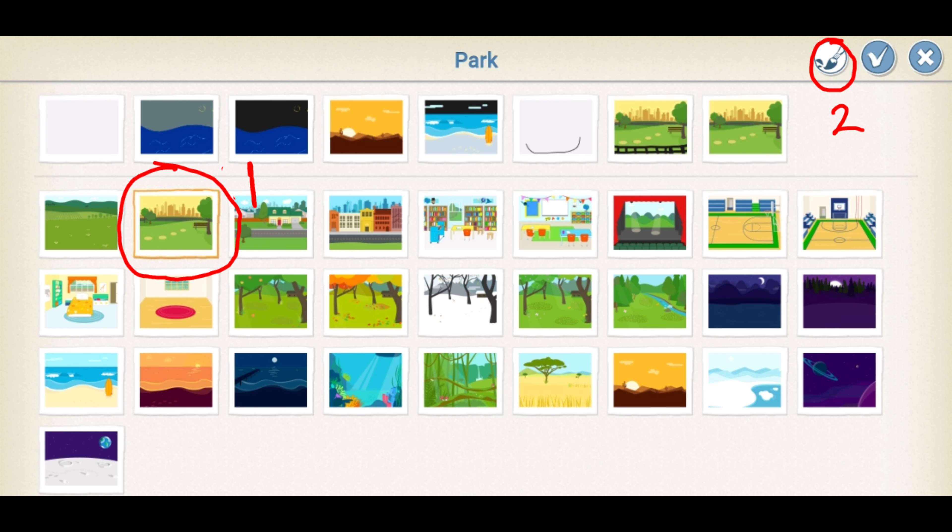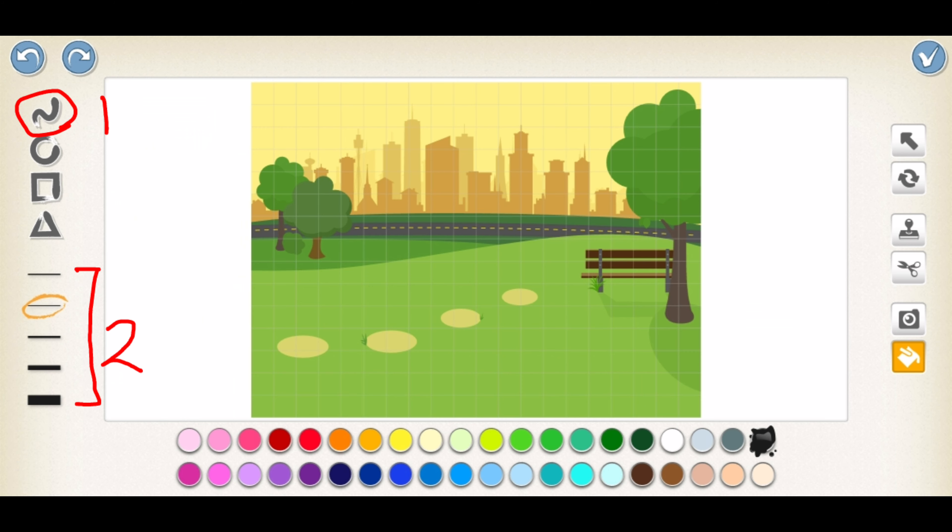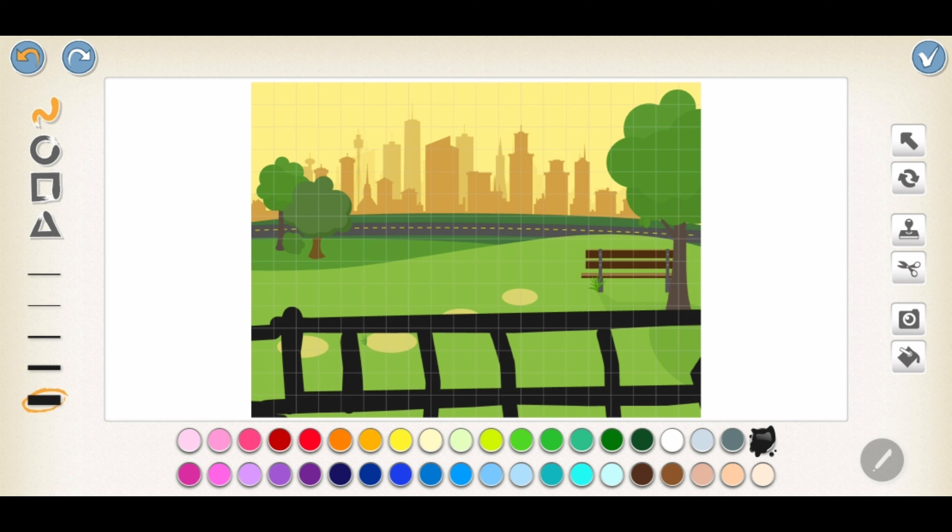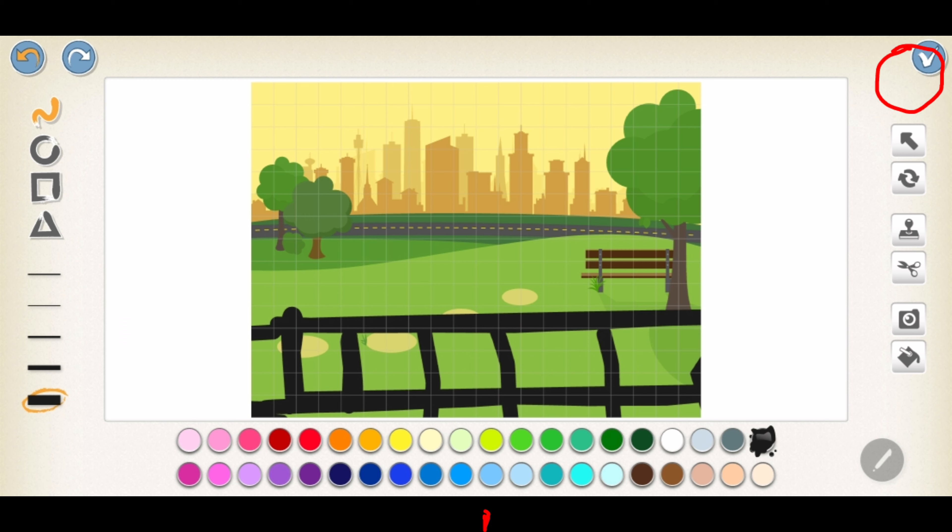Please choose Park as your background and then tap on the paintbrush icon, which is in the top right corner of the screen. Now, tap on number one, which will allow you to draw a line. And from number two, you can decide how thick you want your track to be. Now, once you're finished, you can tap on the tick in the top right corner of the screen to go back to the main screen.